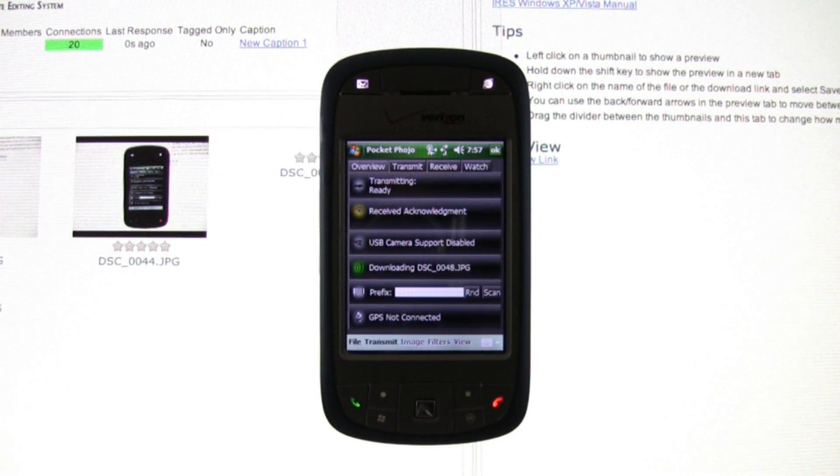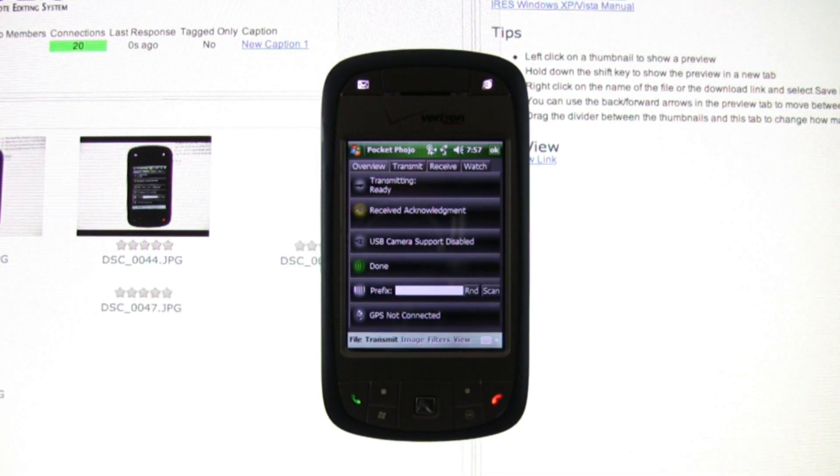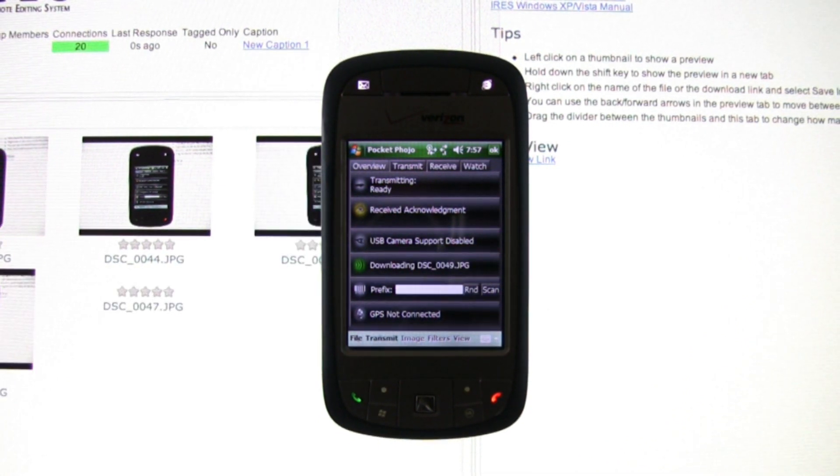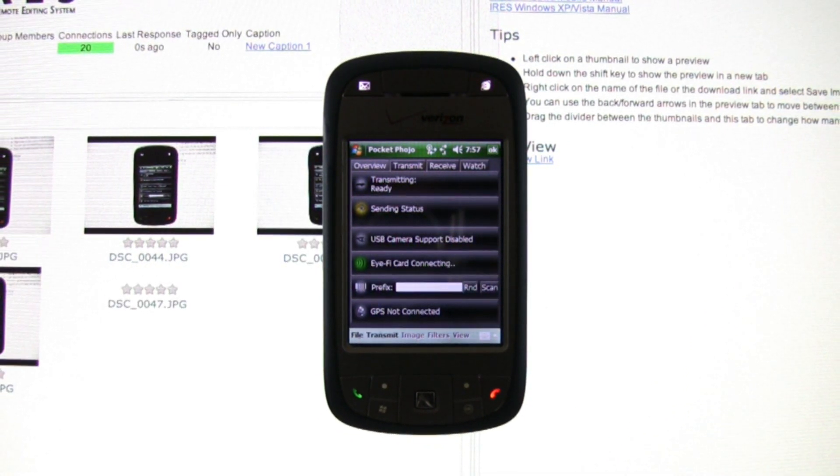This allows the photographer to concentrate on taking photos while allowing the editor to publish photos on the web within moments of them being taken.